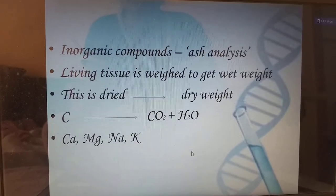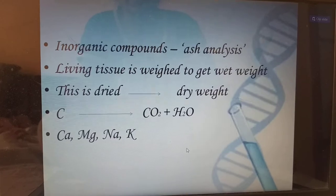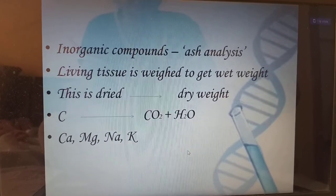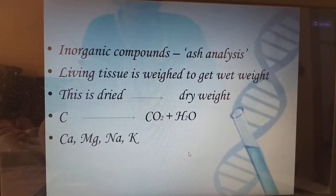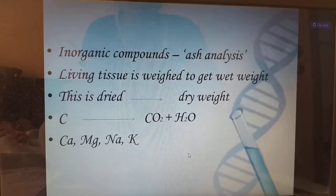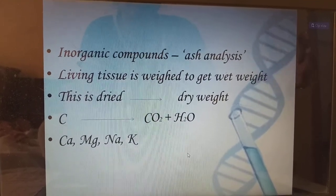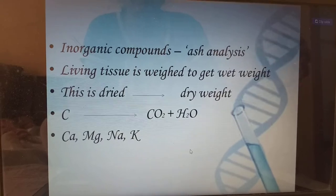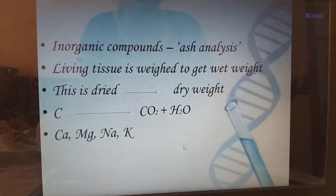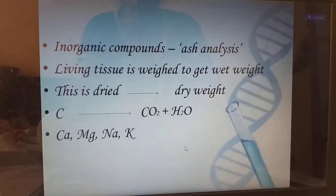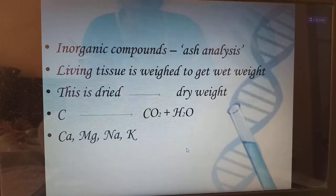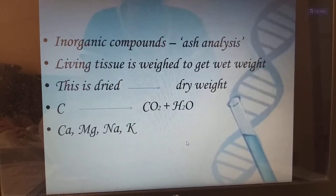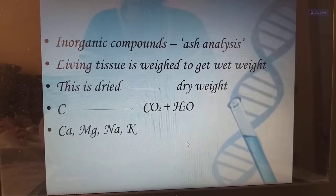The next analysis for inorganic compounds is ash analysis. For this, take the same carrot, weigh it to get the wet weight, then dry it to get the dry weight, and then burn it. After burning, you will get the ash. Through centrifugation, which is a separation process, we will know what inorganic compounds are present in the carrot.